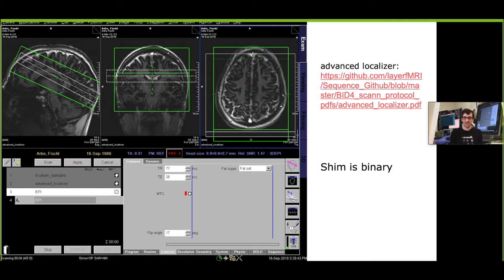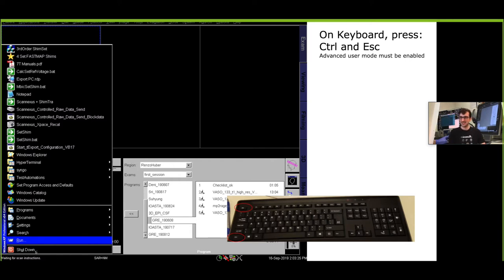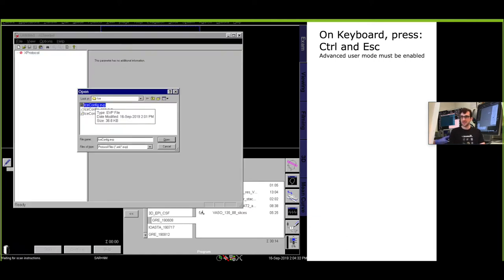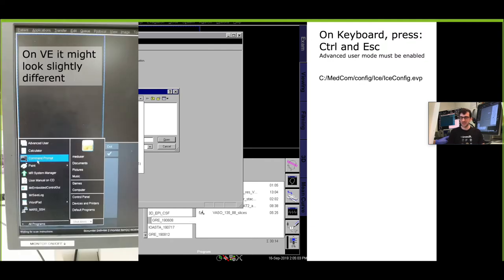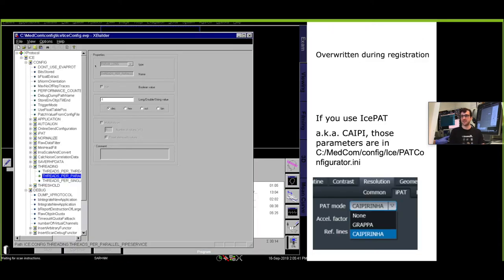Then after I did the shimming I usually change quite a few parameters on the reconstruction side. On Siemens when you press the Ctrl Escape key you have this Windows XP window and then you can select run and execute the program X Builder. This gives you this little editor where you can select any files, for example here the one in MedCom Config Ice Config EVP. This looks slightly different on the new Terra platform or VE scanners. There you would again use the Control Escape shortcut key and then select the command prompt and just type in X Builder which gives you then the same kind of editor.